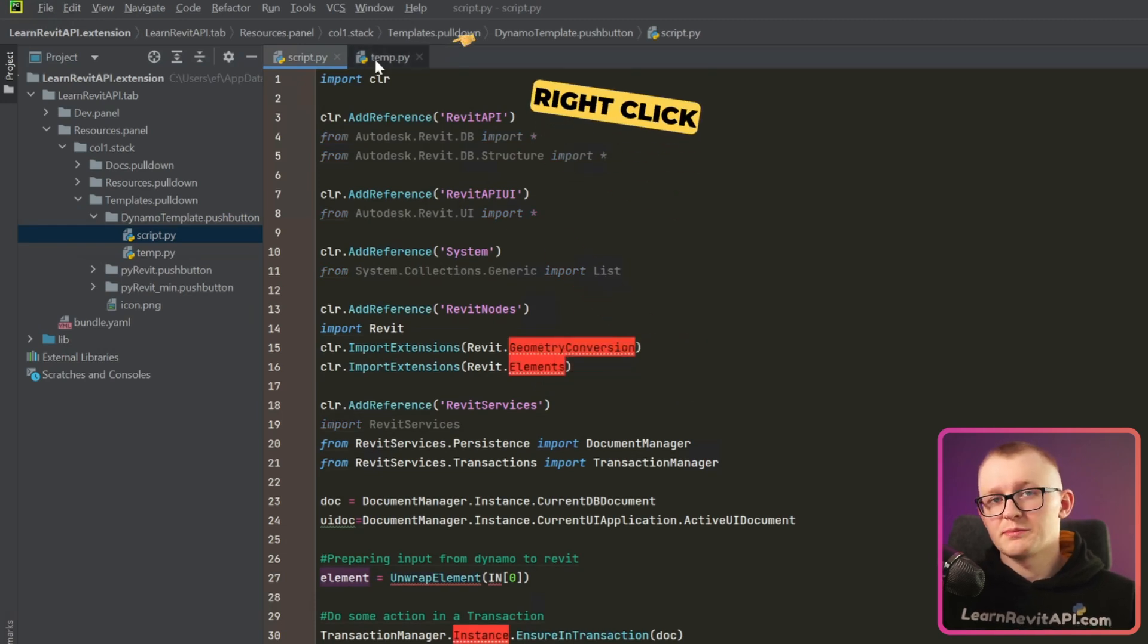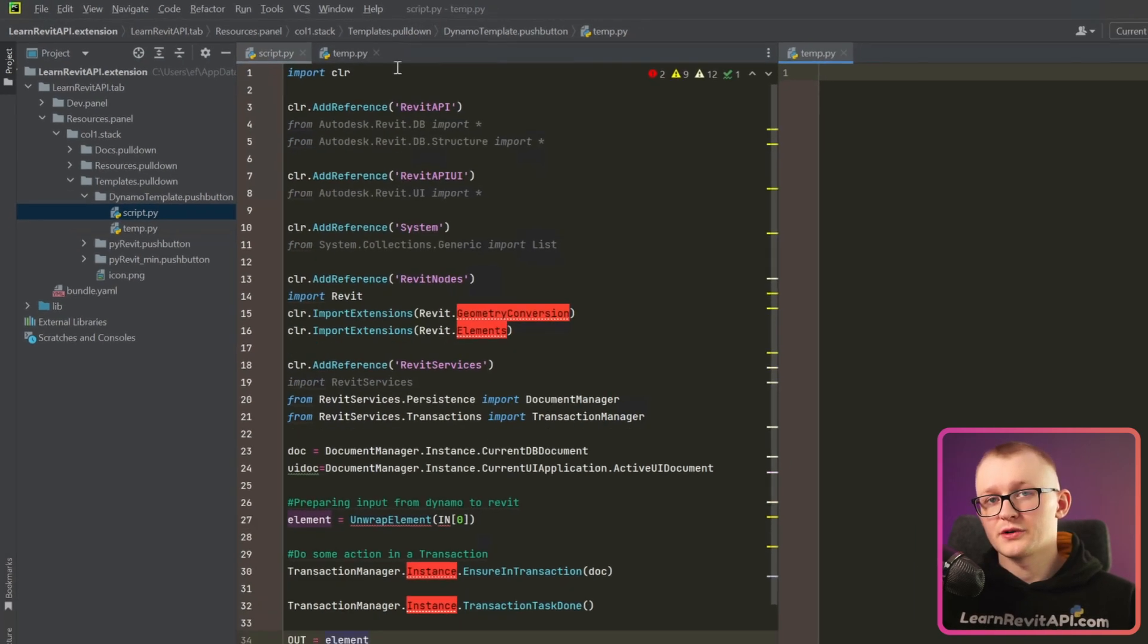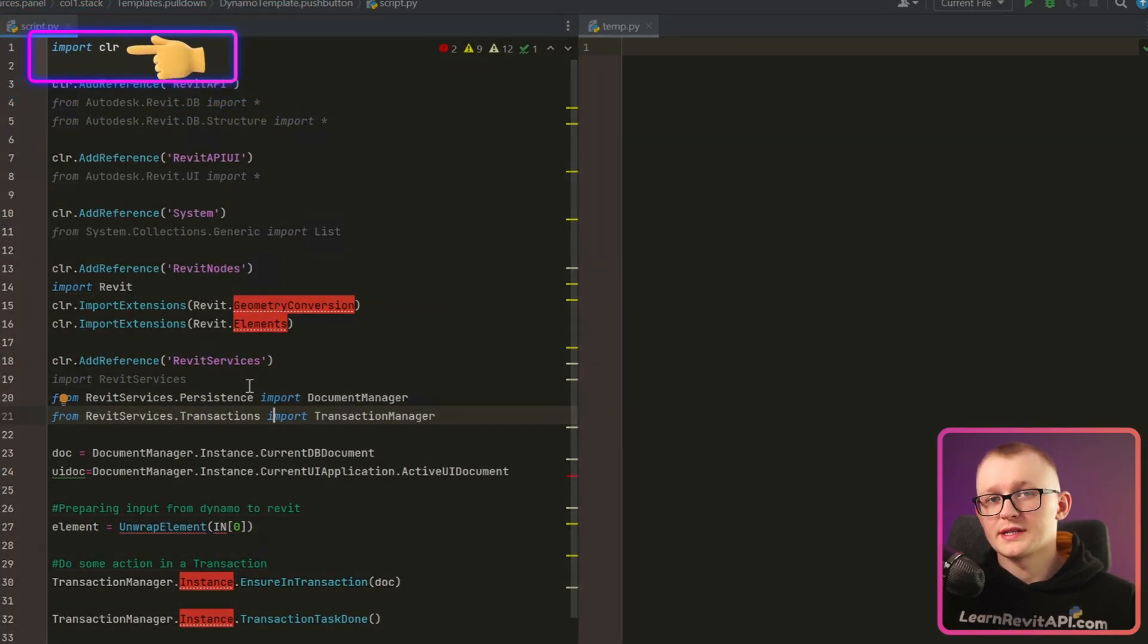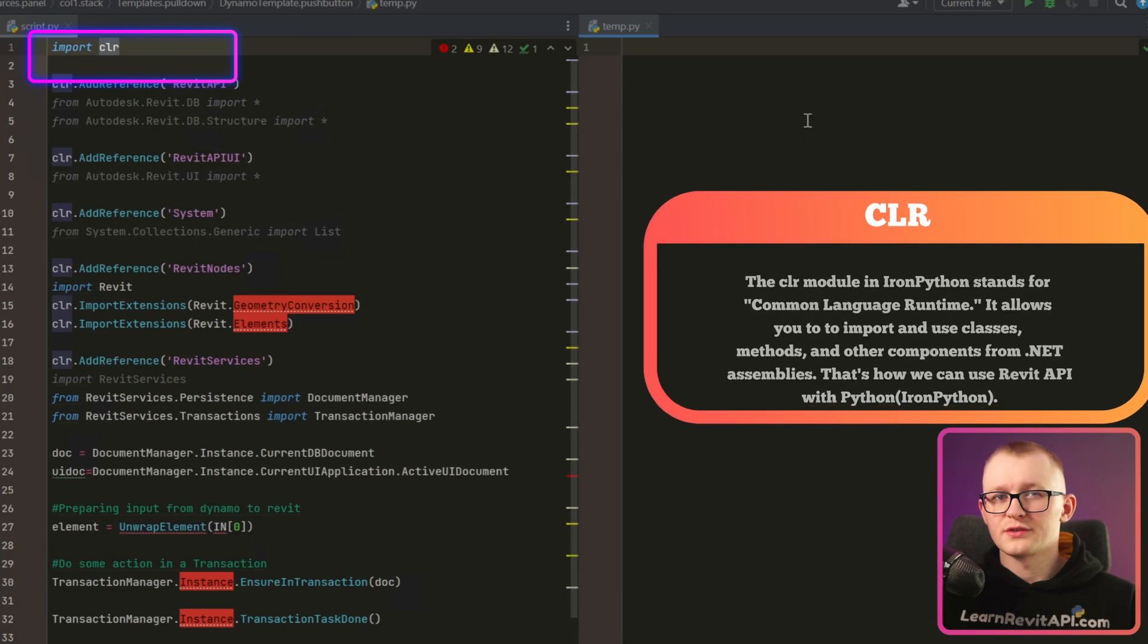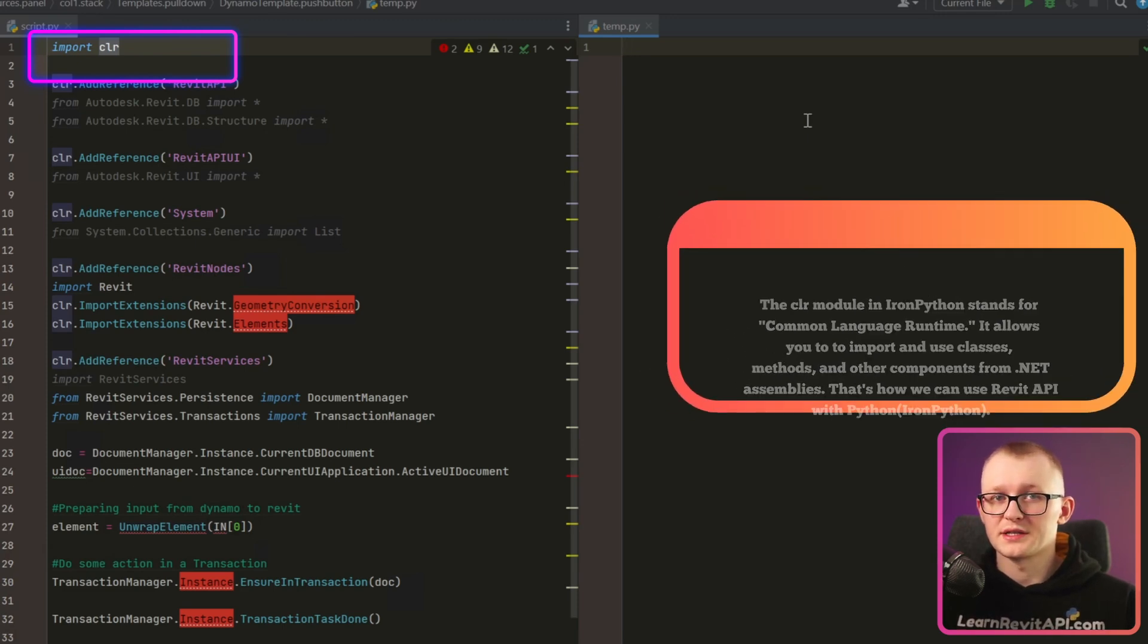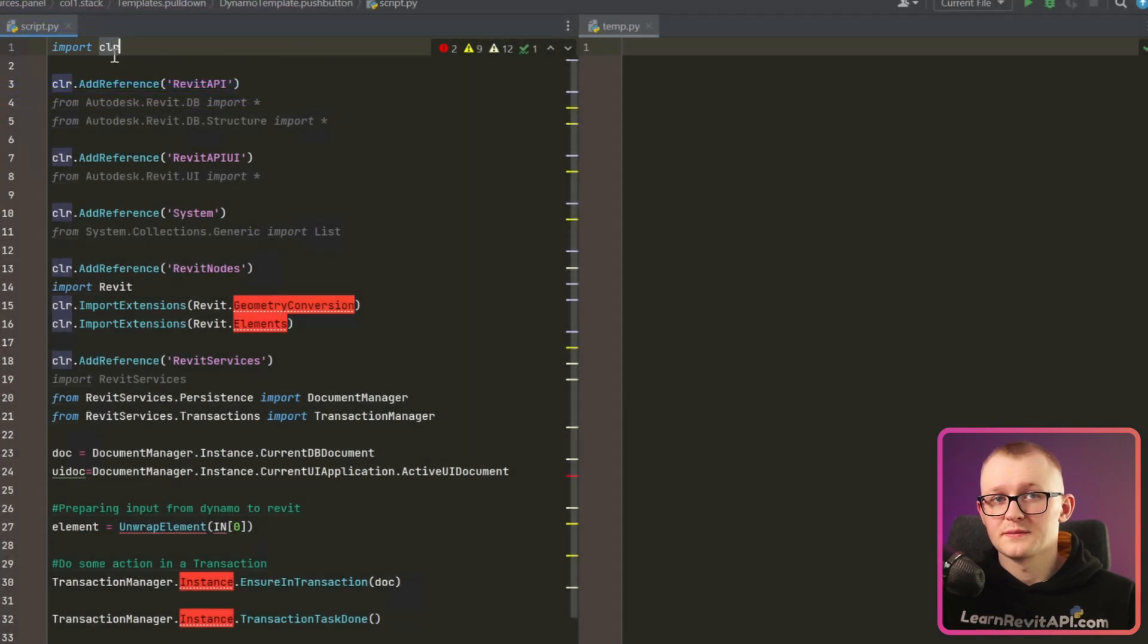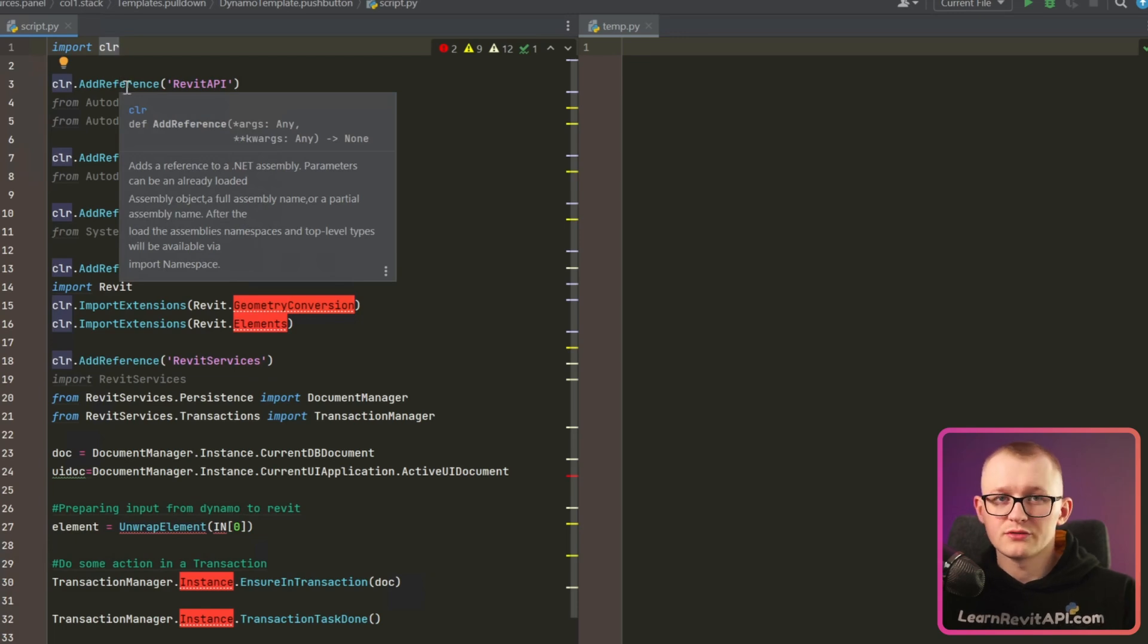And if you are using PyCharm, we can click right here on the top and then split it vertically. So first of all, you can see that there is a CLR module imported. This module is the core of IronPython because it makes .NET libraries accessible in Python and therefore we can use Revit API with Python. If I click on Alt Q, you will see this doc string appear about CLR module and you can read more about it.